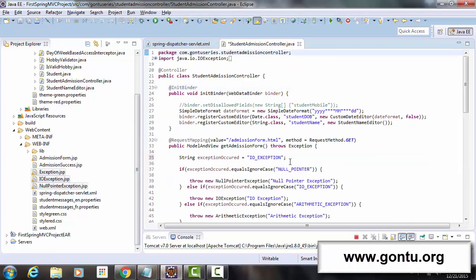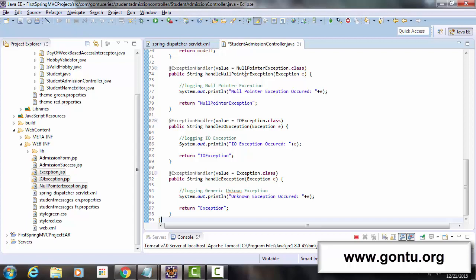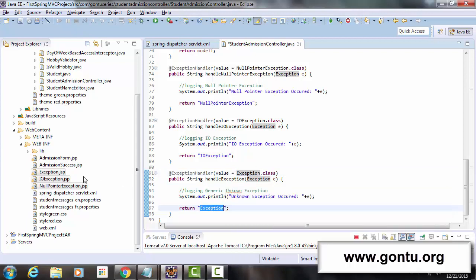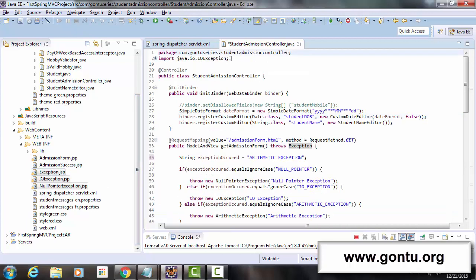For all cases when this method throws an ArithmeticException, for which we do not have any specific exception handler method defined in this controller class, Spring MVC framework simply makes a call to the generic exception handler method - the one with Exception.class passed to it as a parameter - and returns Exception.jsp as a response.